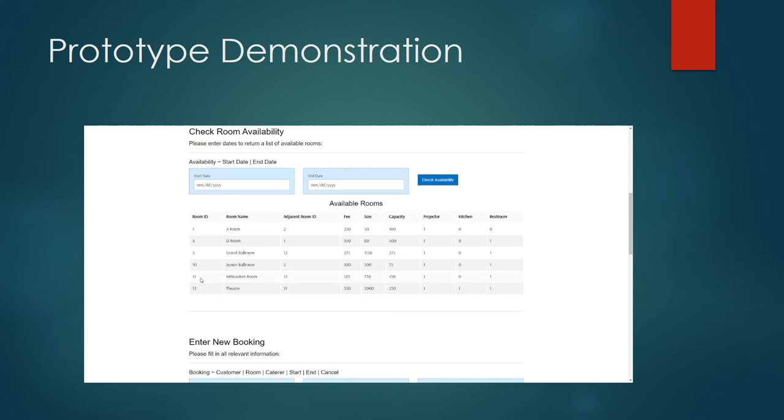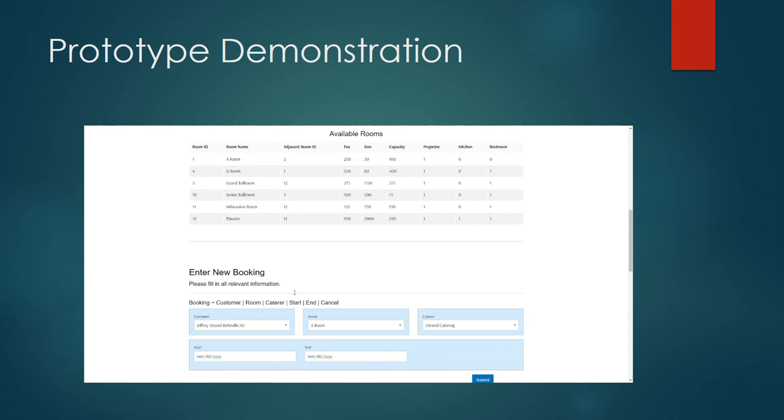In the example here I can see that both rooms 11 and 12 are available and they are adjacent to one another. So if I did need to be able to accommodate more than 250 people I could book both of these rooms and then have the ability to accommodate up to 400. In this example we'll go ahead and we'll book the Milwaukee room.